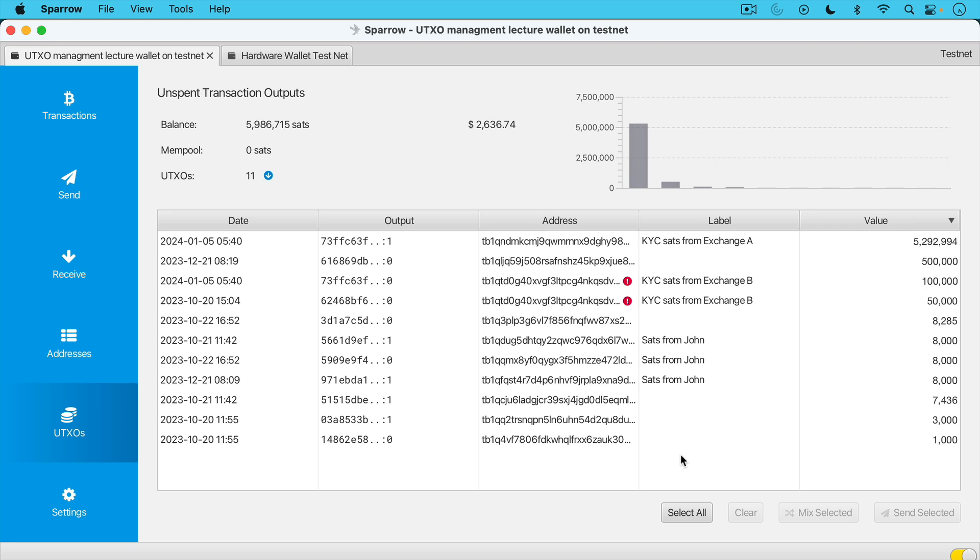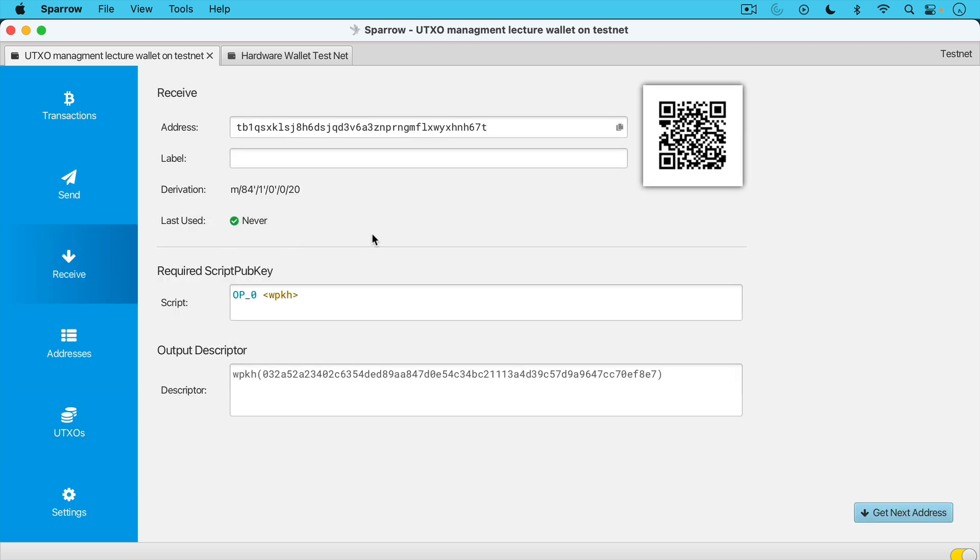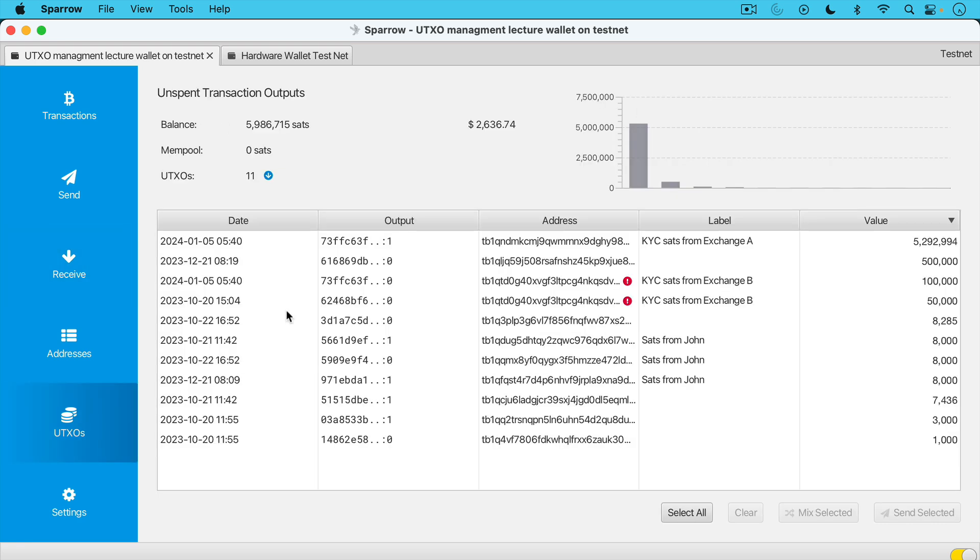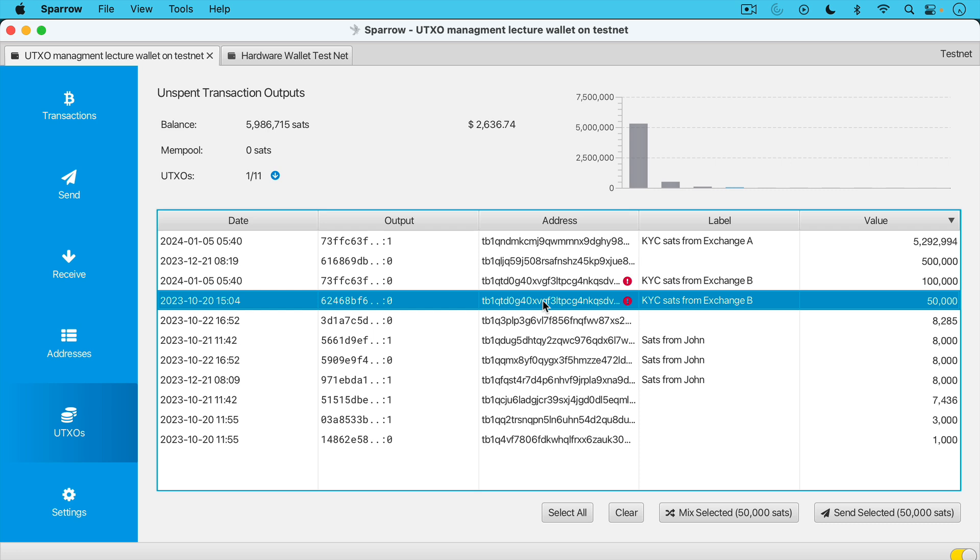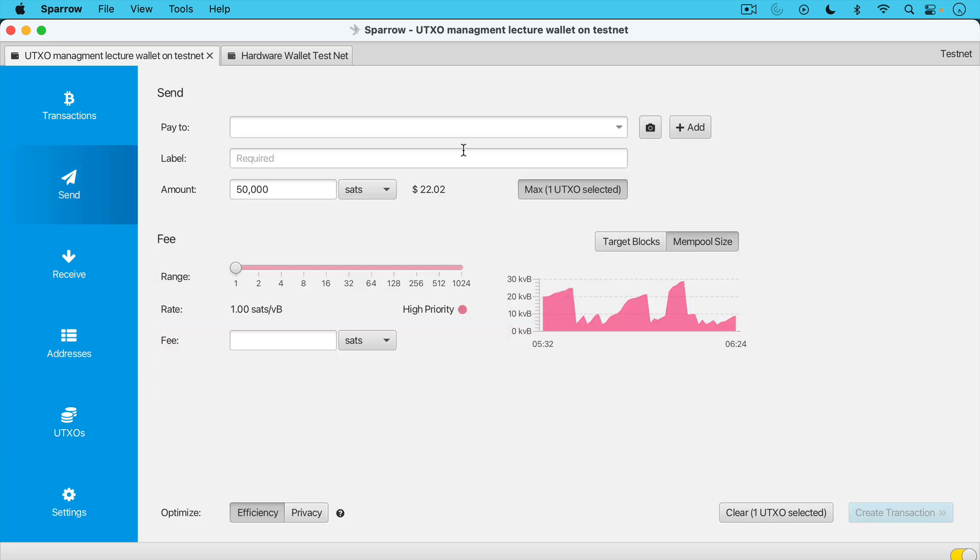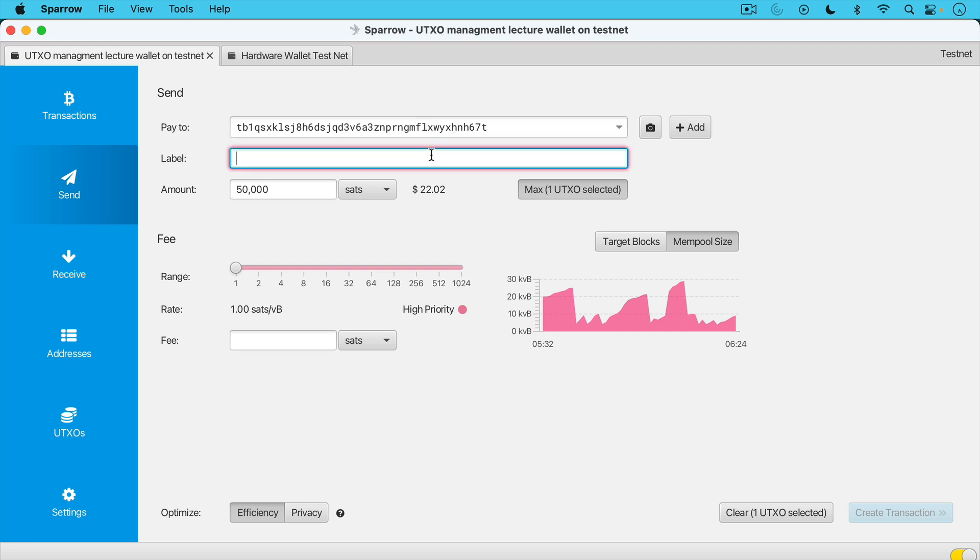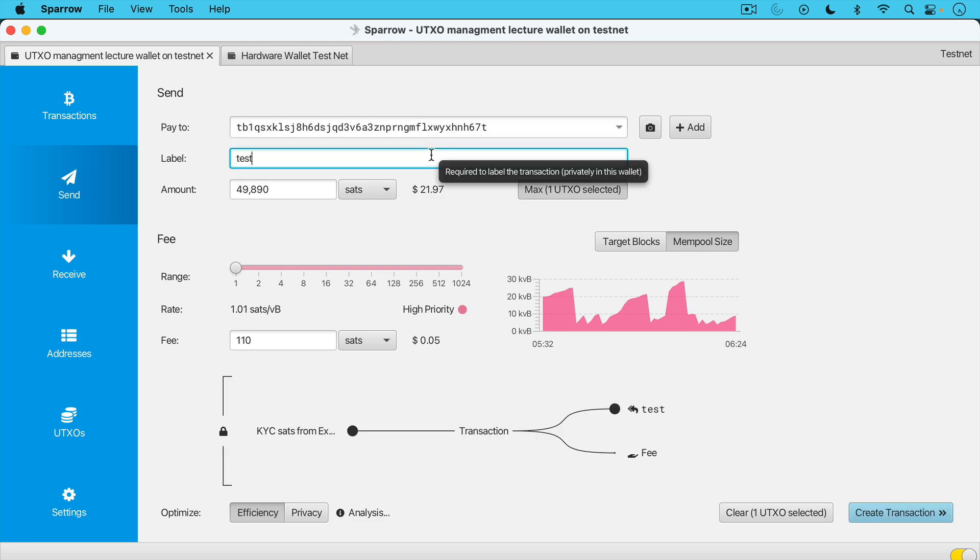So then the next thing we wanted to talk about are stranded Sats or stranded Satoshis. And this is a situation where a UTXO becomes essentially economically unspendable or there's no reason to spend it. So let me show you how this might work. What we're going to do is we're going to first get a receive address here. We'll basically be sending some Bitcoin to ourself. We'll go to UTXOs and let's take this 50,000 sat UTXO. We're going to send it to myself. So I'm going to paste in this receive address that I just got. We'll just call this a test.